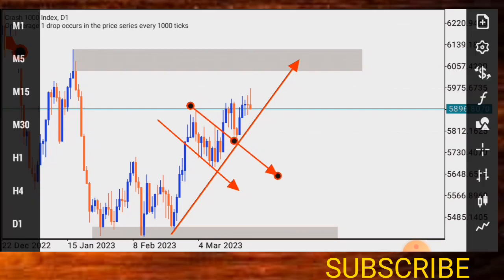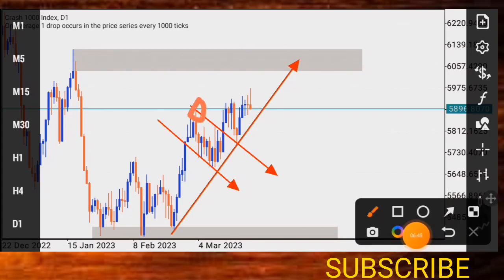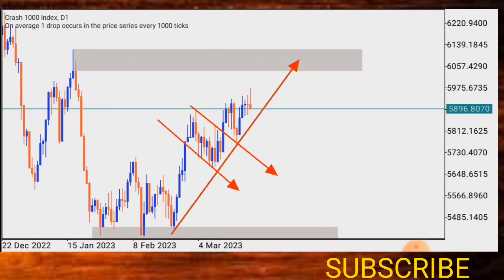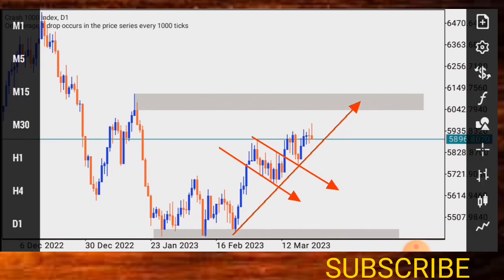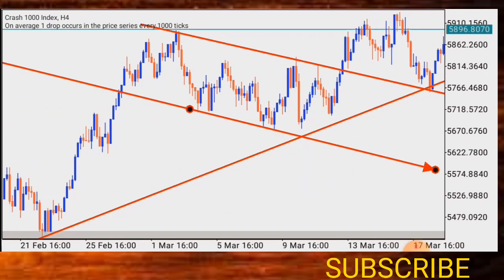On the daily time frame, you see this shadow that this candle gave here. You connect the two shadows together. What will validate and confirm that the trendline is correct or accurate? Now that we have drawn our trendline on the daily time frame, let's go to the four-hour time frame and see what is happening.